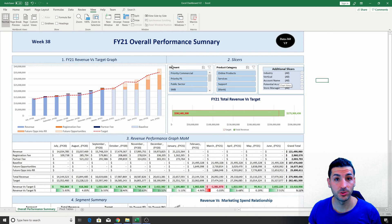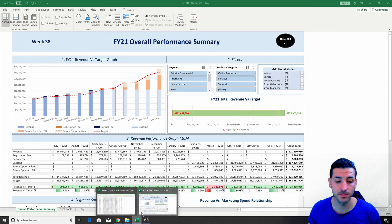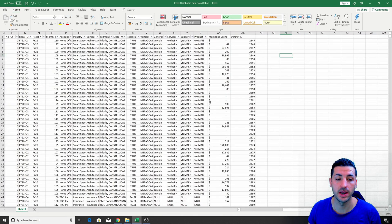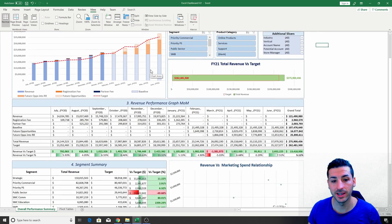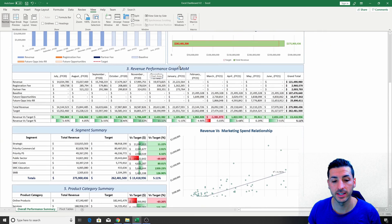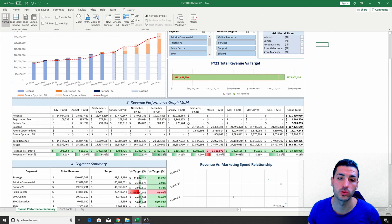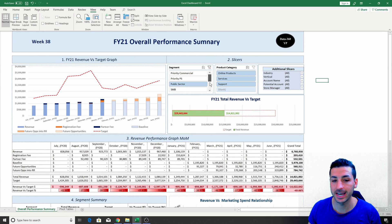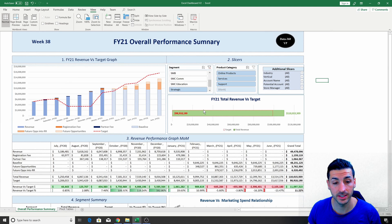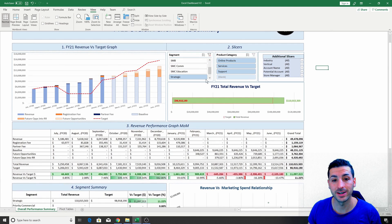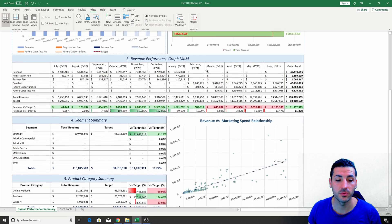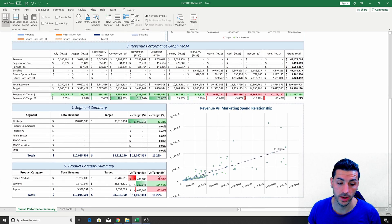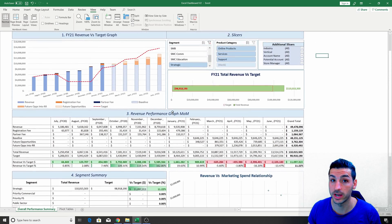By the end of this Excel tutorial, you should expect to know how to take some raw data that looks like this and turn it into a nice, clean, consolidated Excel dashboard that looks like this, where everything is interactive and interconnected and where you can slice and dice the data in any way you want, and the whole dashboard is going to readjust.